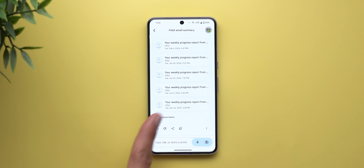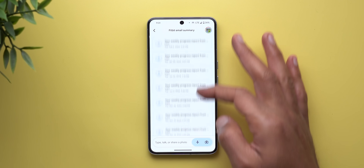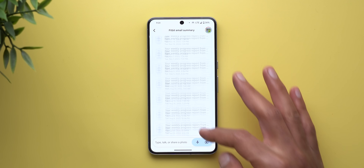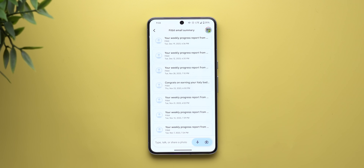You can tap 'show more' to see the full list of items. You can also use Gemini to create templates, so let's try the next command.